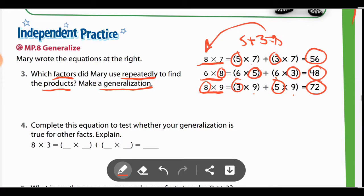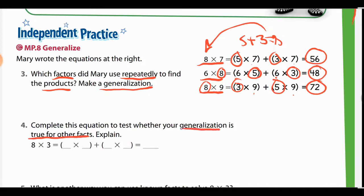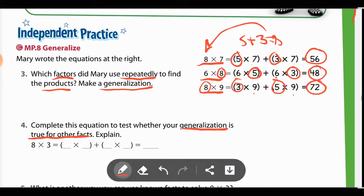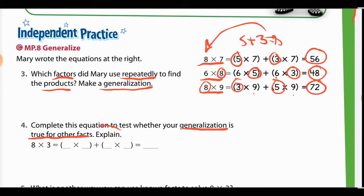You may say: you can use 5s facts and 3s facts to get the correct answers to these equations. Now down here, it's another one similar to before. Complete this equation to test whether your generalization is true for other facts. A generalization is taking a sort of truth and applying it to a larger statement. They want you to complete this equation to test whether your generalization is true for other facts, and then explain it.